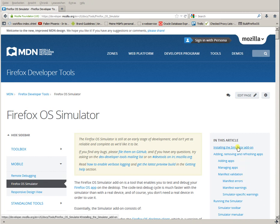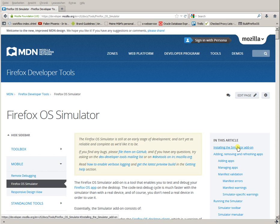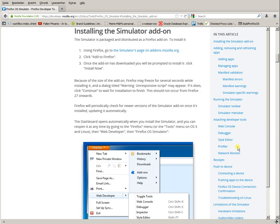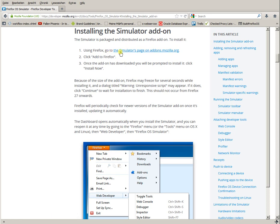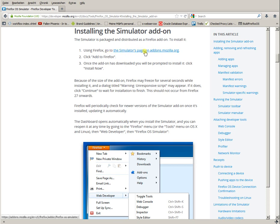On the right, select the first link, Installing the simulator add-on. Then, on the top of the page, using Firefox, go to the simulator page on add-ons.mozilla.org.